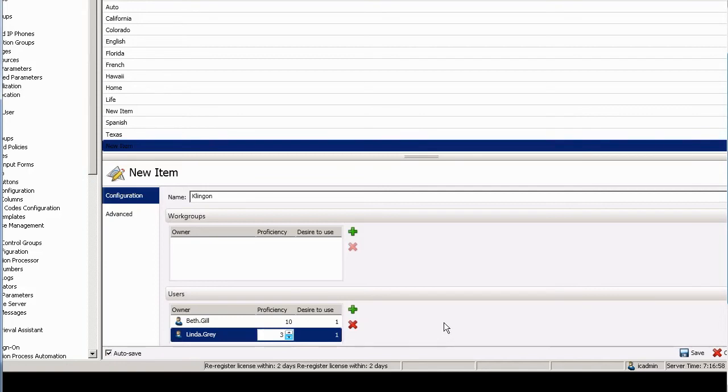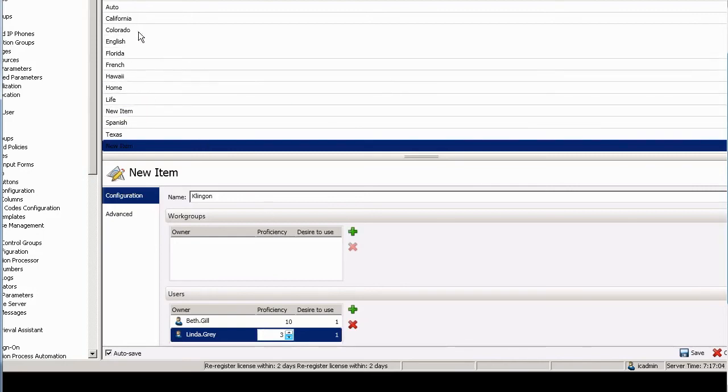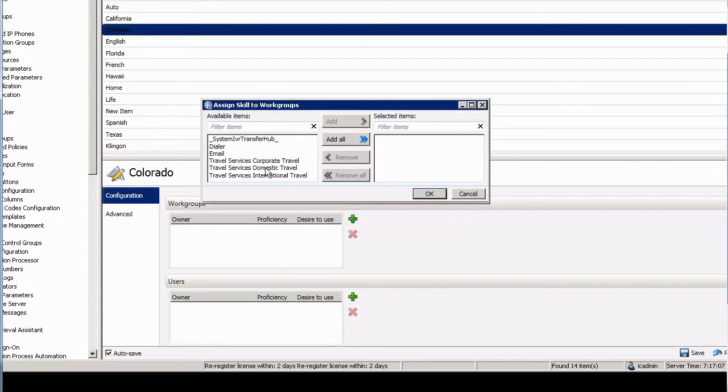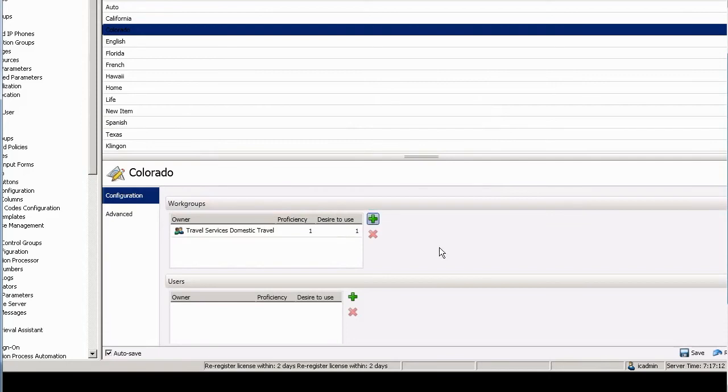I can also add a workgroup here in the skill container, and I can say maybe, I don't know, the Colorado skill. This workgroup has it, so now domestic travel has the skill of Colorado.